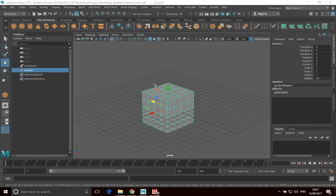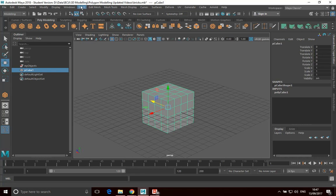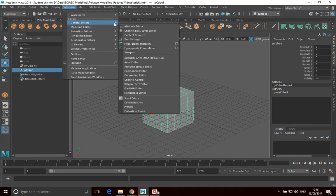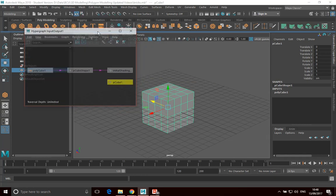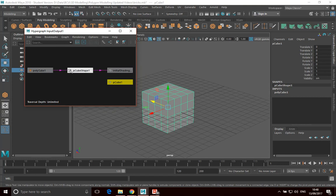What I want to do is I've got a cube here, and I want to have a look at this cube in the hypergraph view — the node view. So I'm going to go Windows, General Editors, and here I want hypergraph connections. Hypergraph refers to the node view. So I'm going to click on that, and what we've got is all the nodes that make up this cube here.